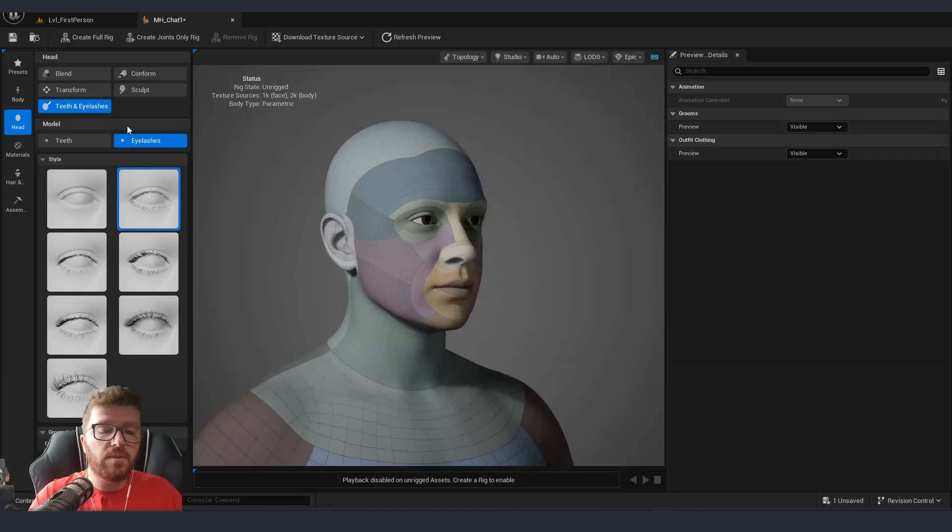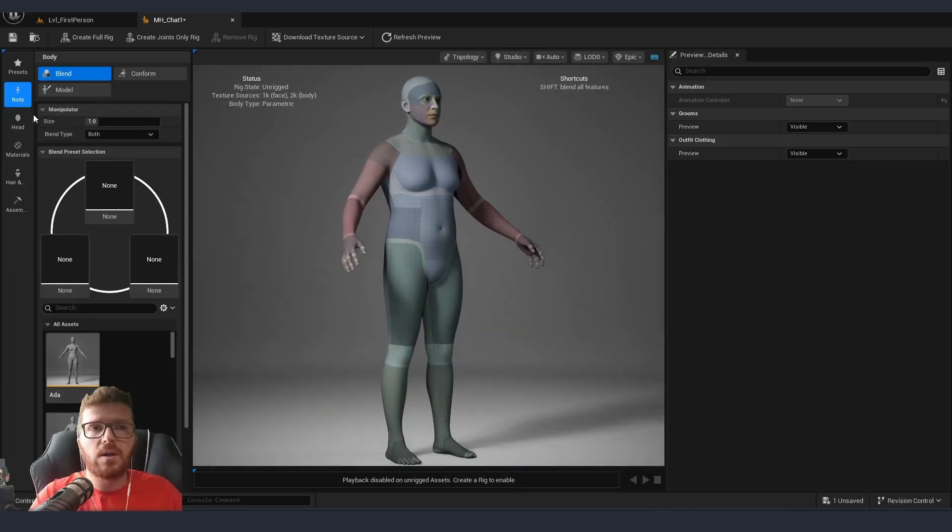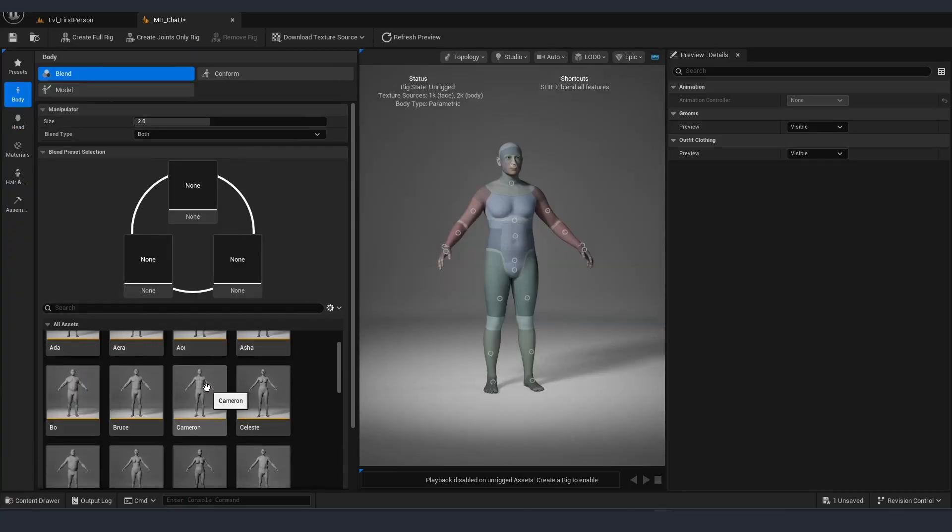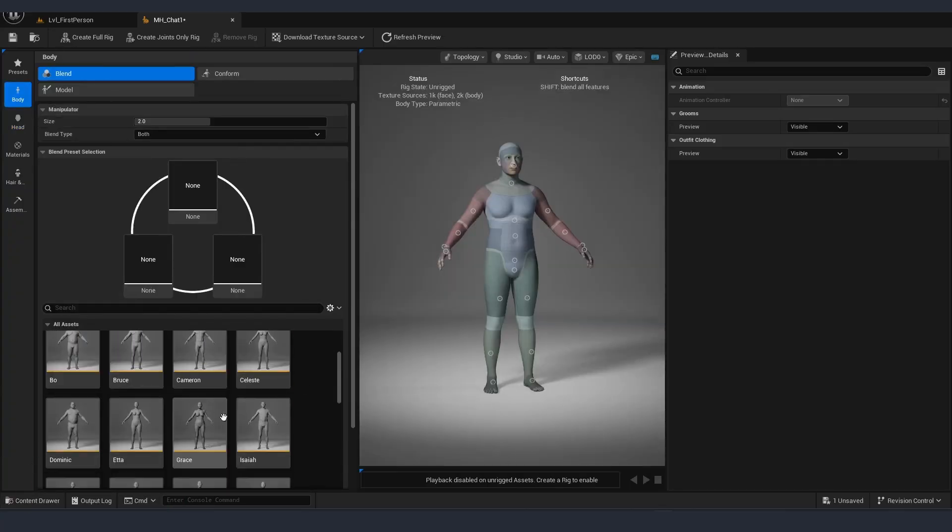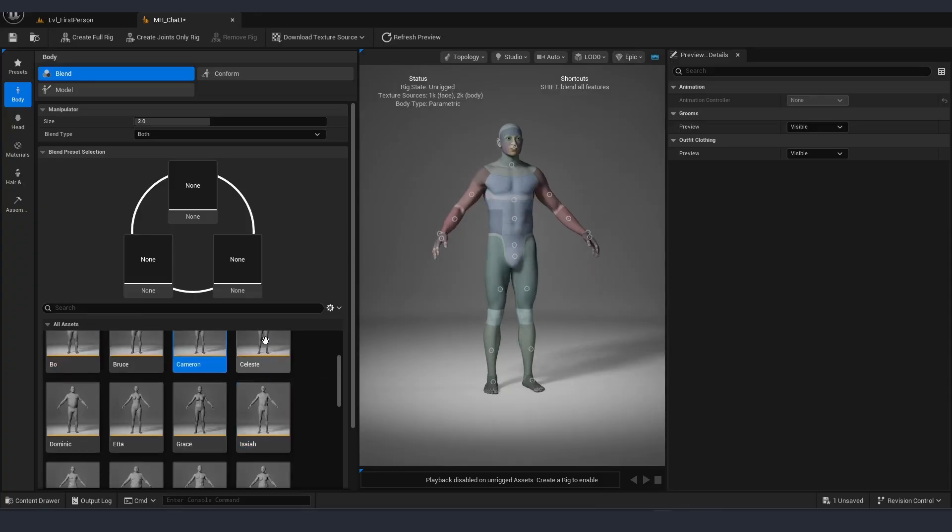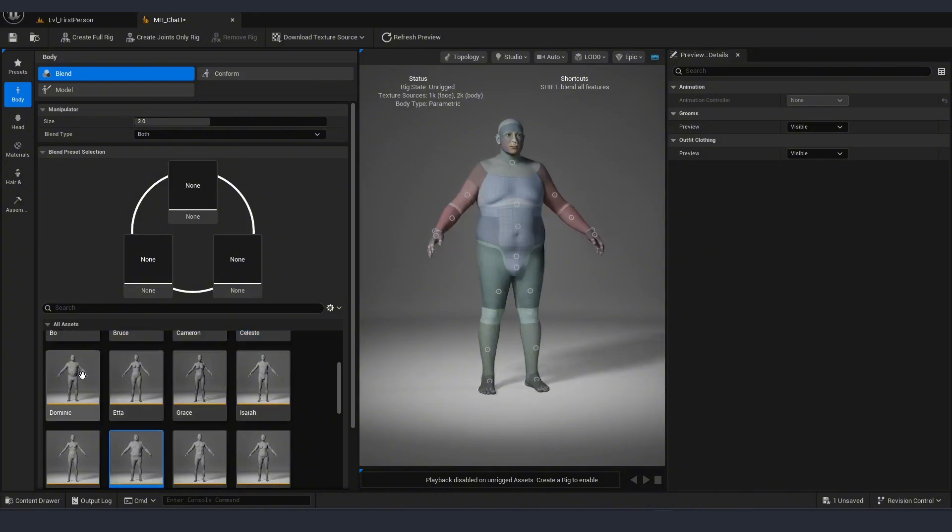But one of the new and very useful things is that we actually can go into our body. Now we can also pick from our library of body types directly, and by double clicking use one of those as a preset or a starting point for our character.